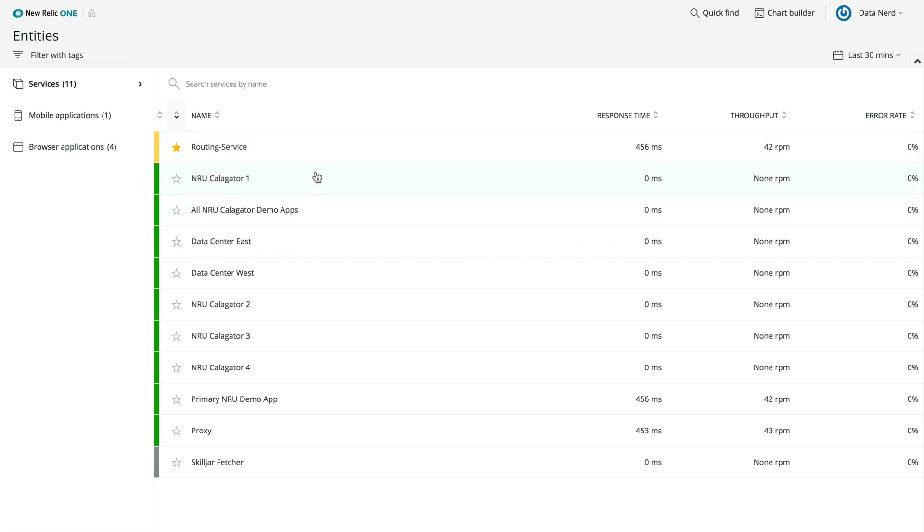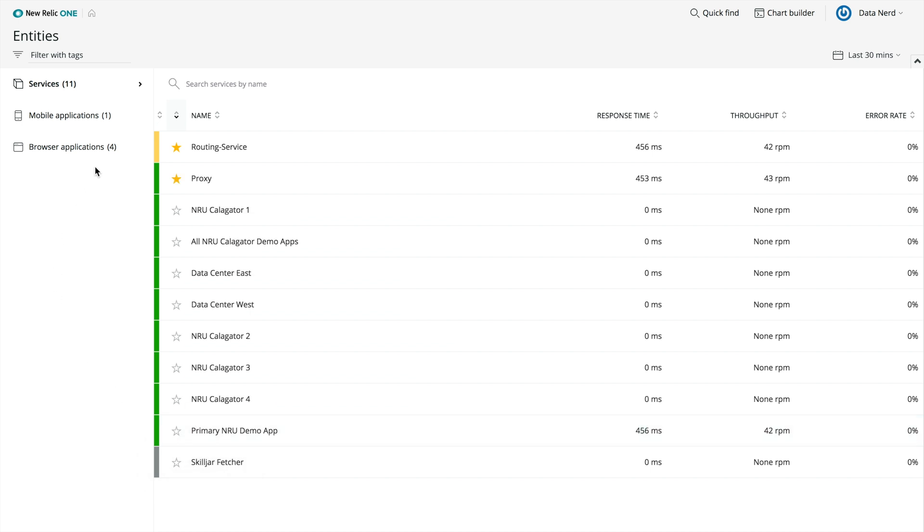Use the Entity Explorer when you want to see a summary of all your data, and to quickly find out if a service, host, mobile or browser app, or cloud integration needs further investigation.